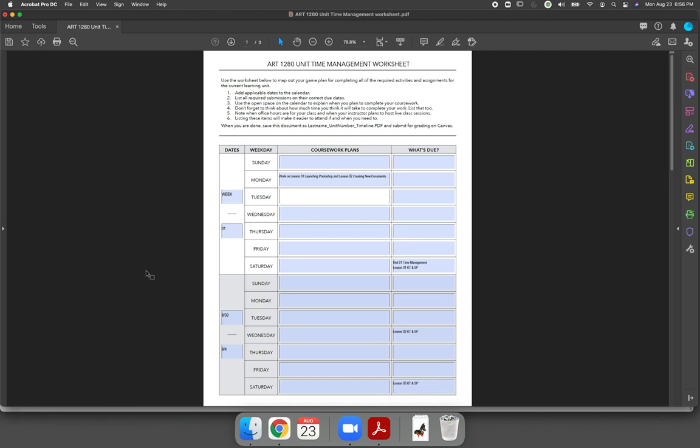And again, if you don't like this worksheet, which I understand some people won't, you don't have to use it. You could draw it by hand. You can use a planner if you have a planner. You can even create your own spreadsheet. Some students use Excel and they kind of map out their week. Whatever you're doing, I just want to see that you're acknowledging how many things are due during the unit and when you plan to get them done.